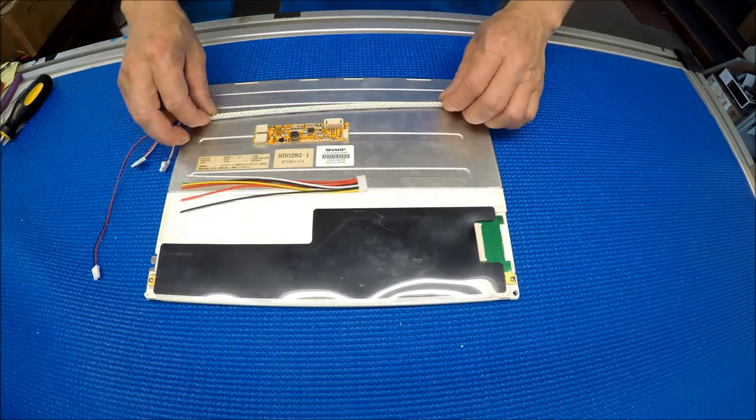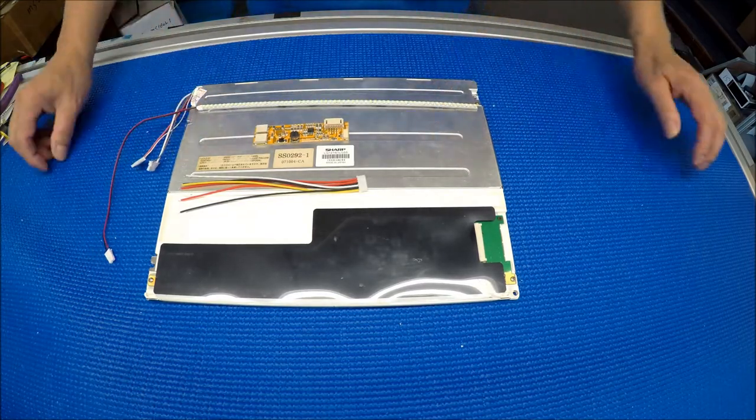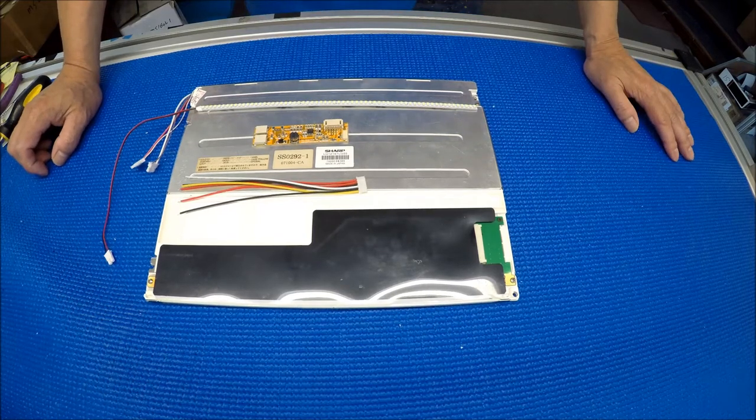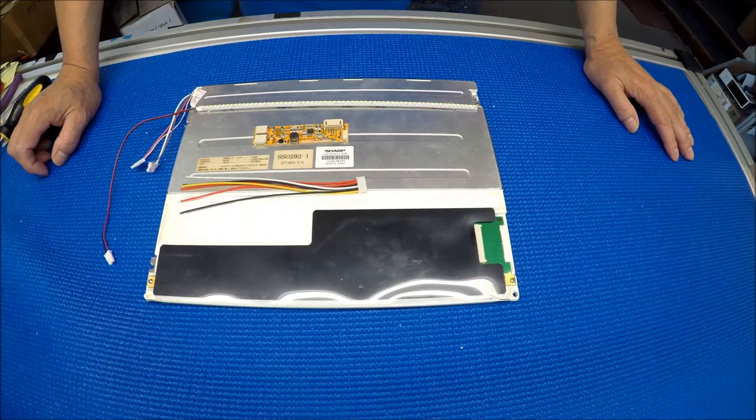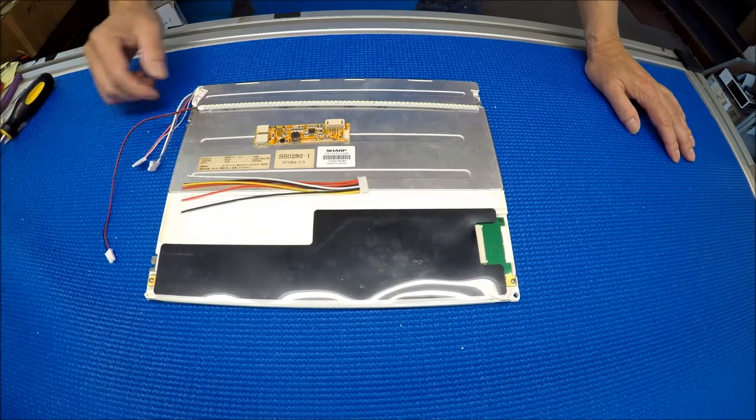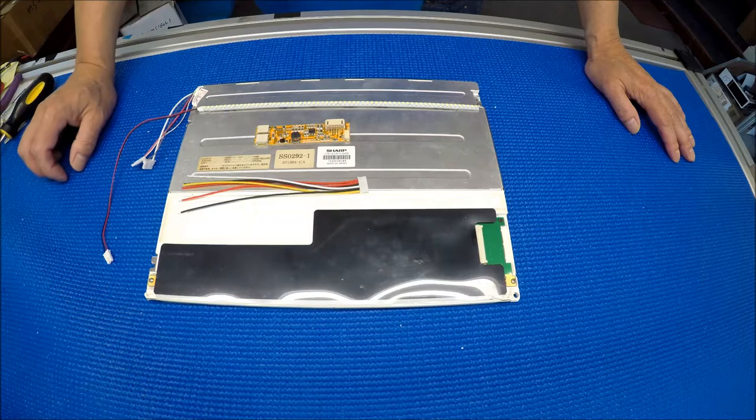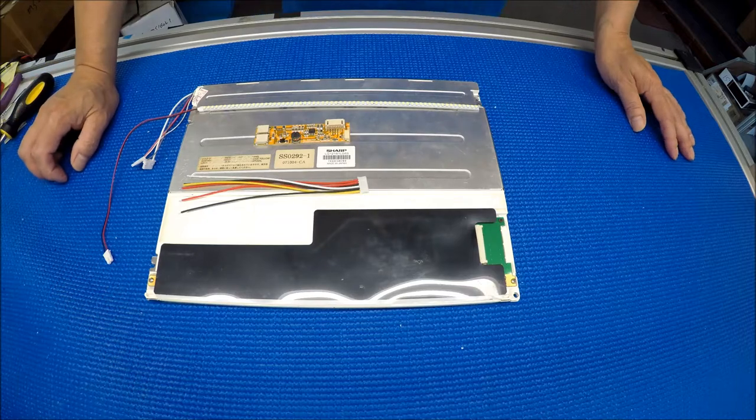Hello, in this video I would like to show you how to upgrade this 12.1 inch Sharp LCD screen from CCFL to our UB54 series LED kit.